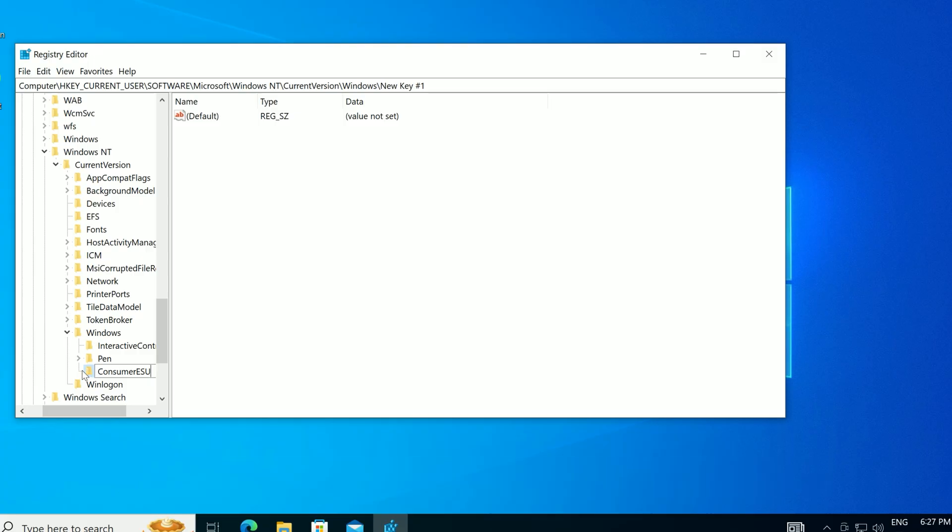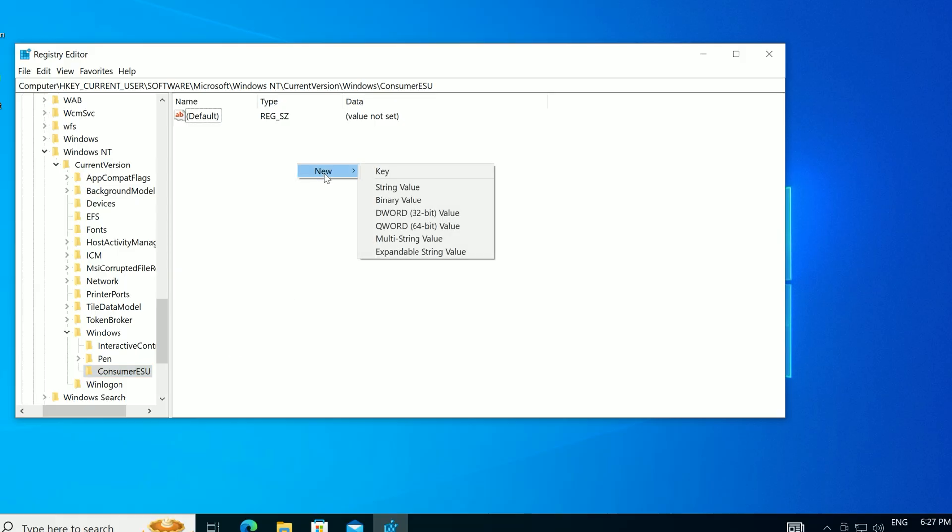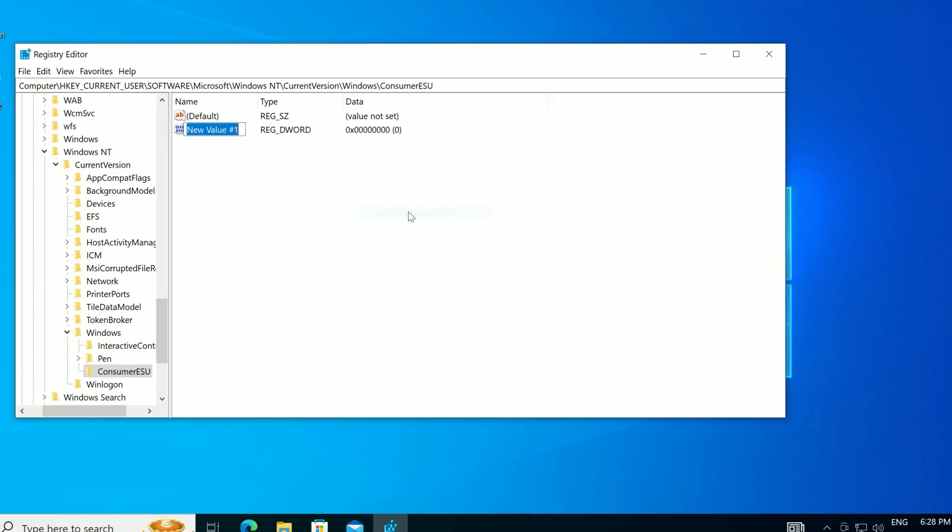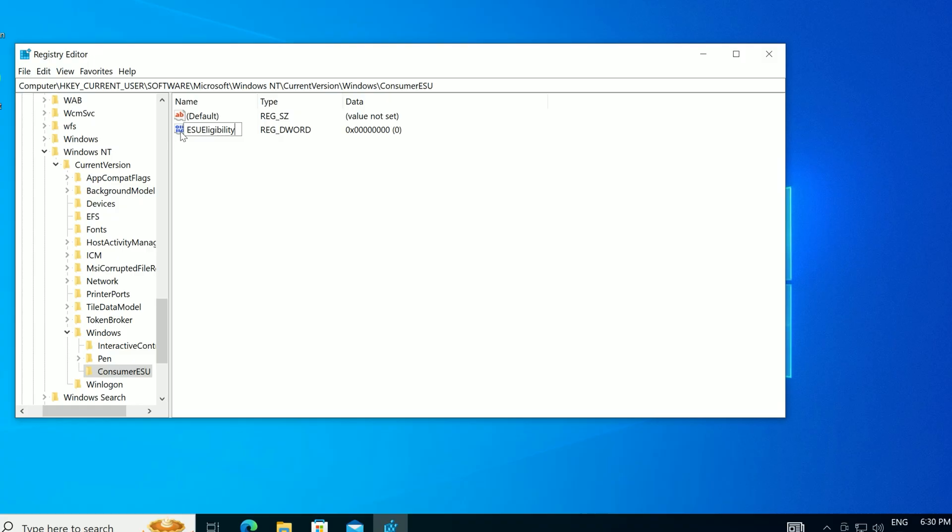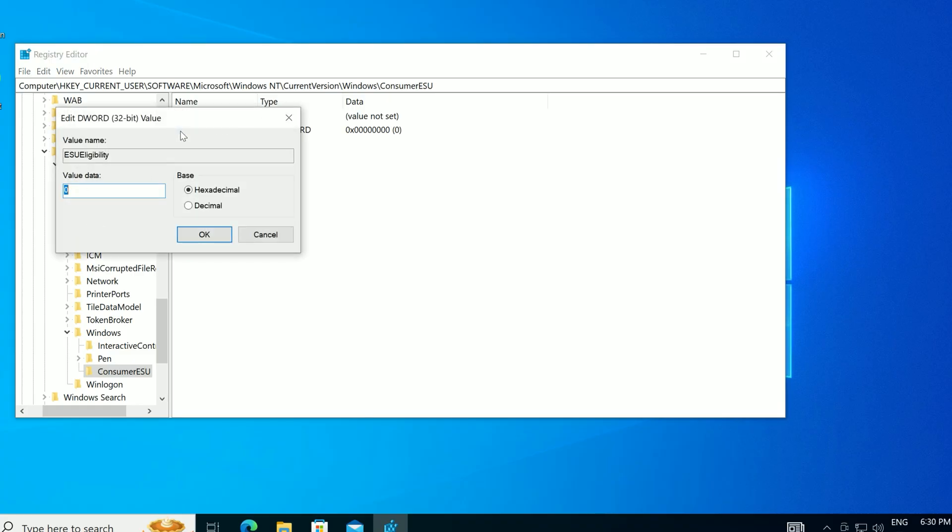Left-click the new ConsumerESU key to select it. Right-click in the empty space on the right, choose New, then DWORD 32-bit value. Name it ESU Eligibility. Capital E, capital S, capital U, capital E. Double-click ESU Eligibility, set its value data to 2, and click OK.